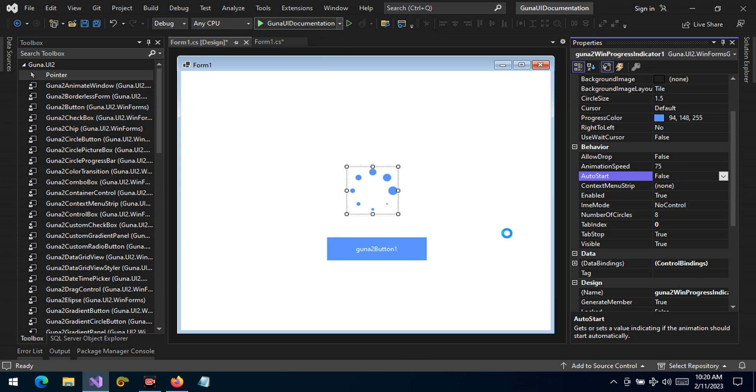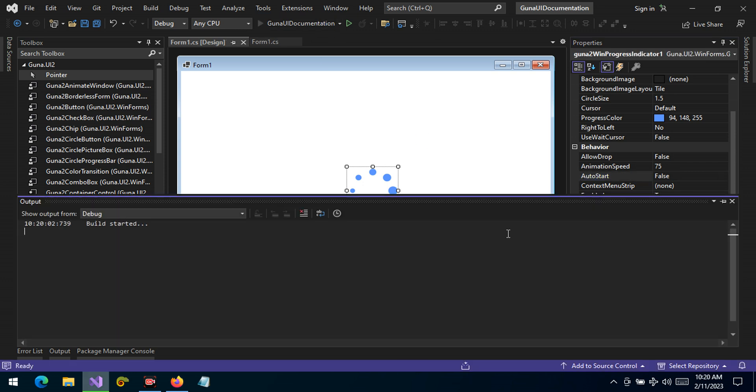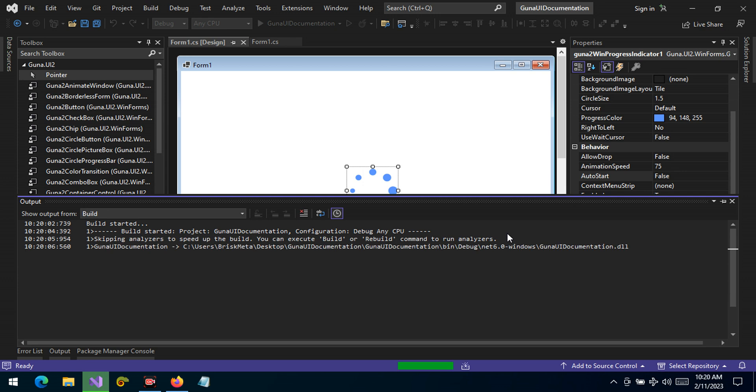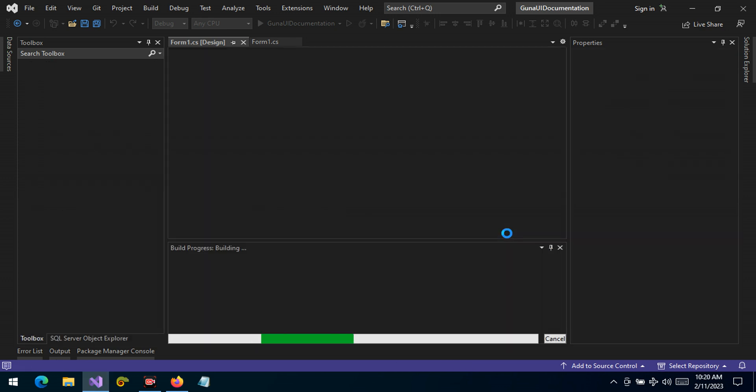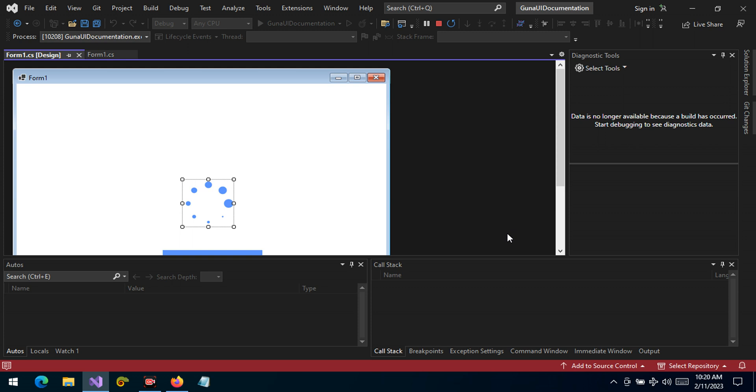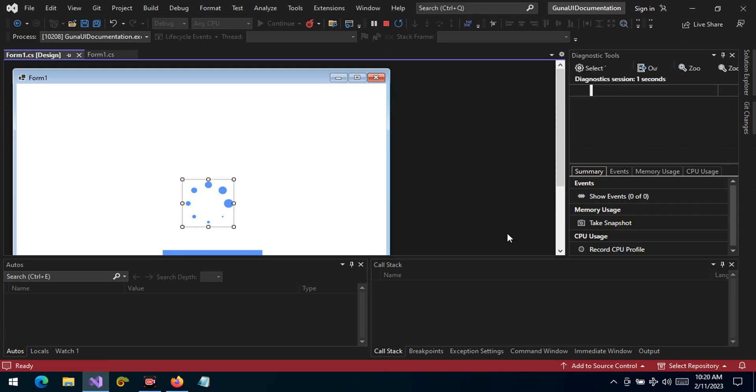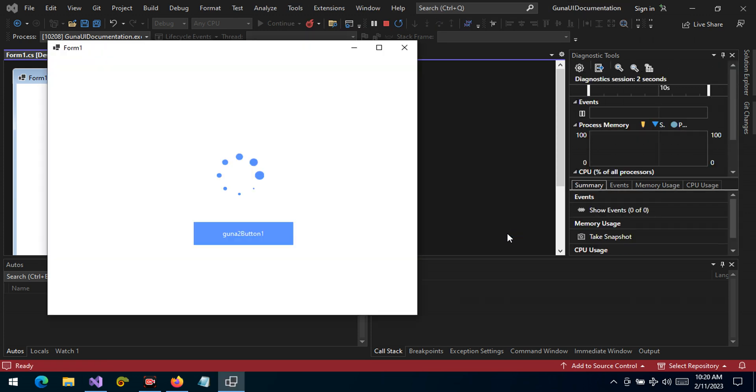Let's run and see what we get. So this control can be used for example when you are making splash screens or it can be used when you are making a please wait dialogue.